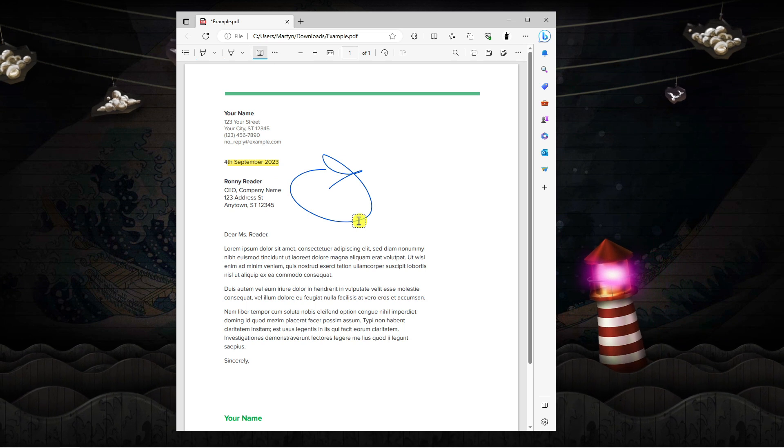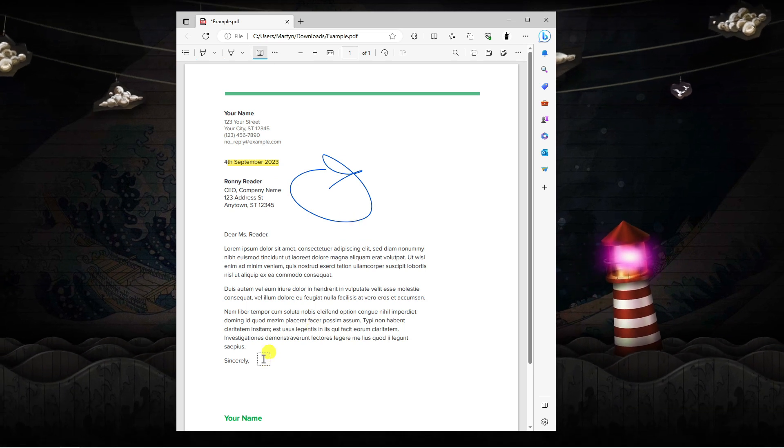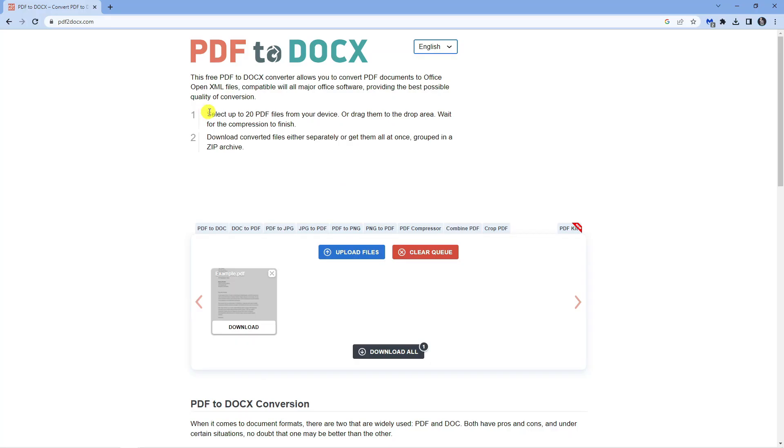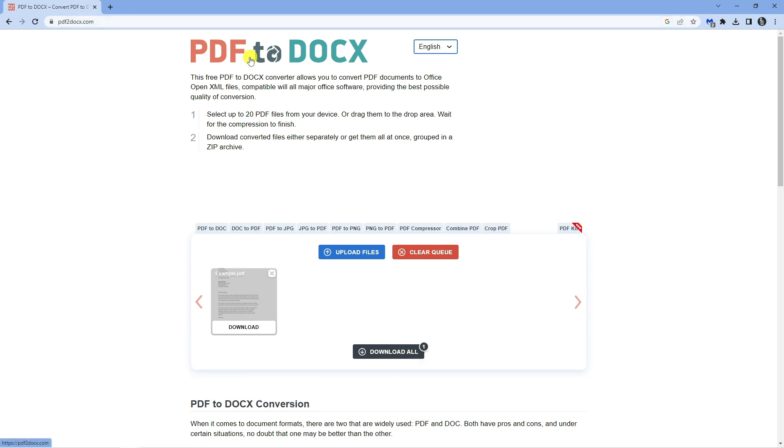So in order to do this what we're going to do is first of all open up a new internet browser. Once you've done that you want to come across to this website which is called pdf2.x.com. What this does is basically convert a PDF file into a .x file which is the format used by Microsoft Word.